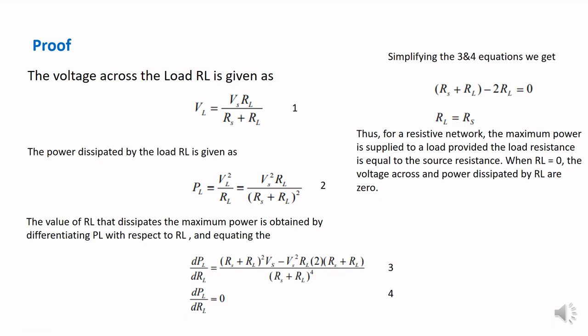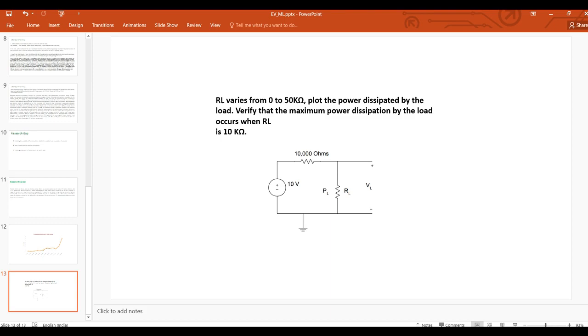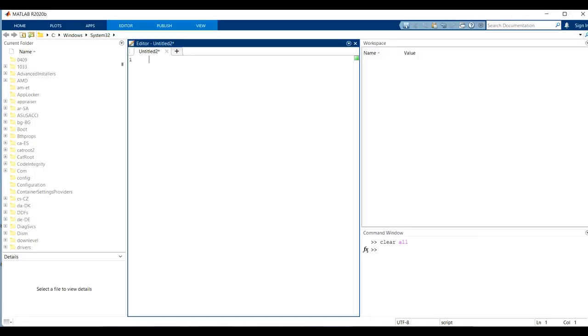When RL equals zero, the voltage across and the power dissipated by RL are also zero. Now we verify the Maximum Power Transfer Theorem in MATLAB by taking parameters: the RL value, RS value, and VS value. We give a supply voltage VS of 10 volts, and a supply resistance RS of 10,000 ohms (10 times 10 to the power of 3).